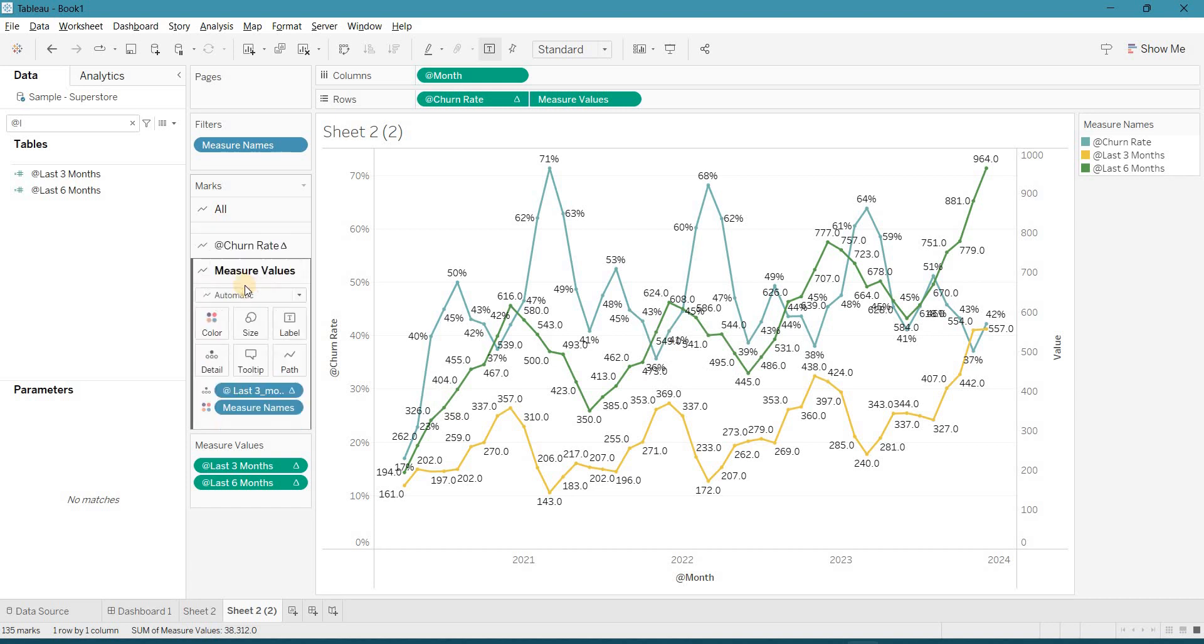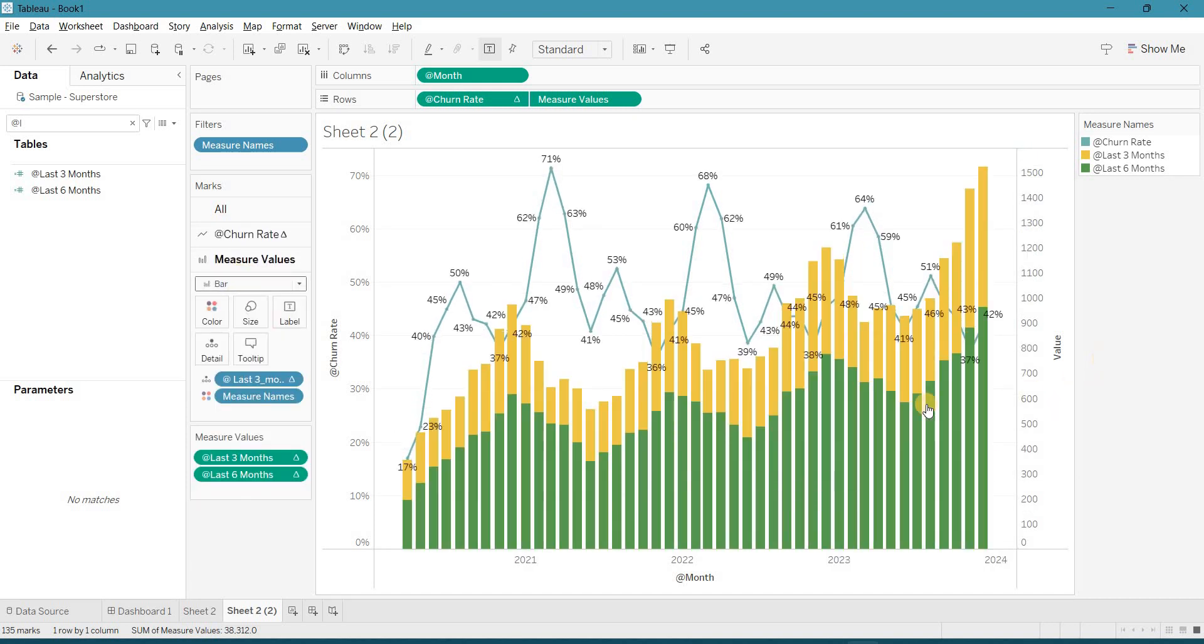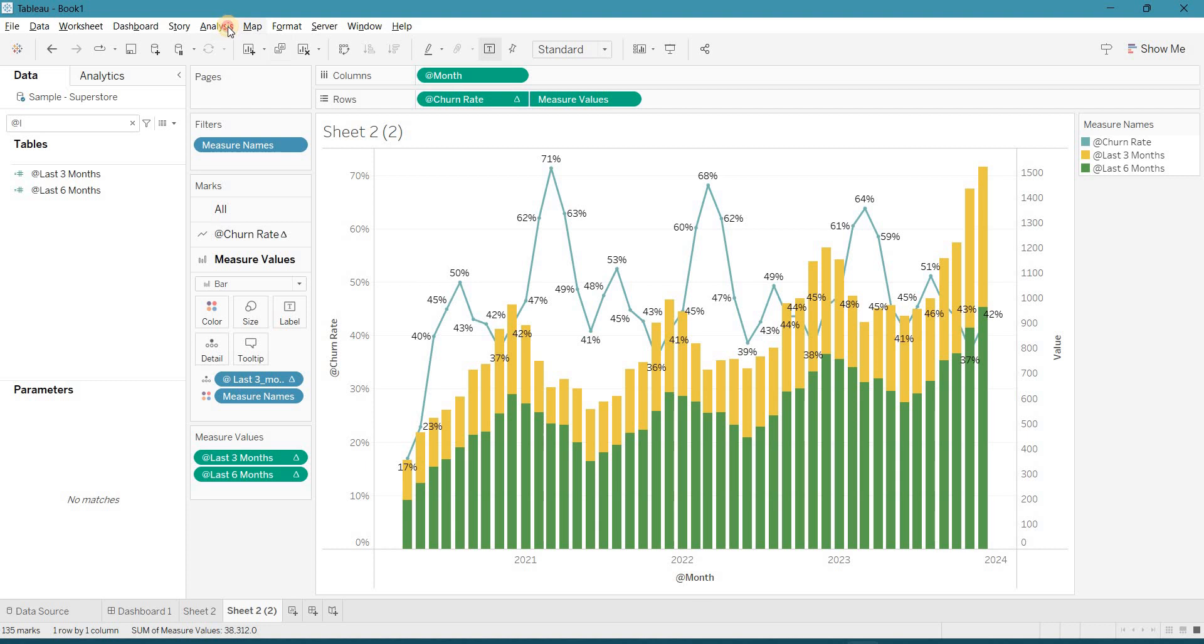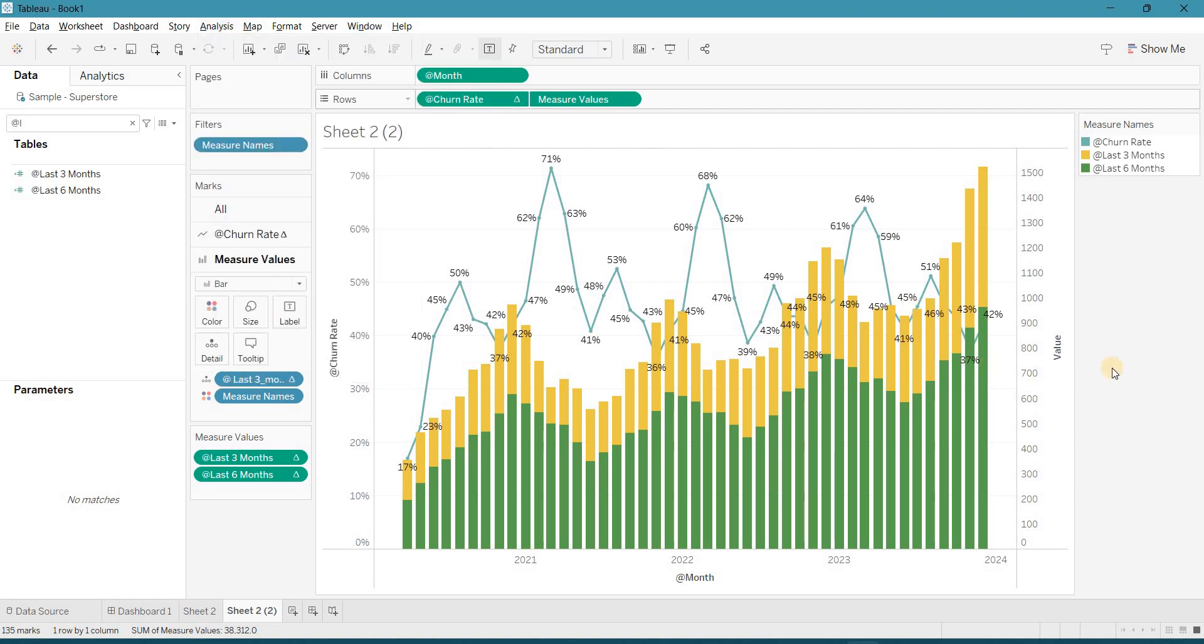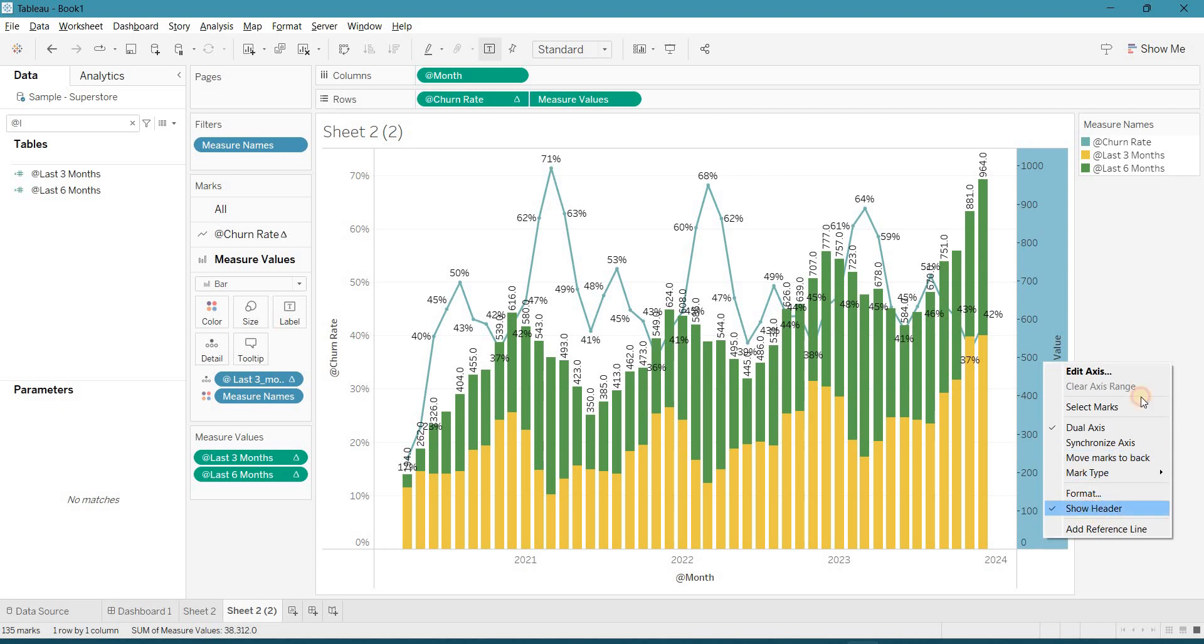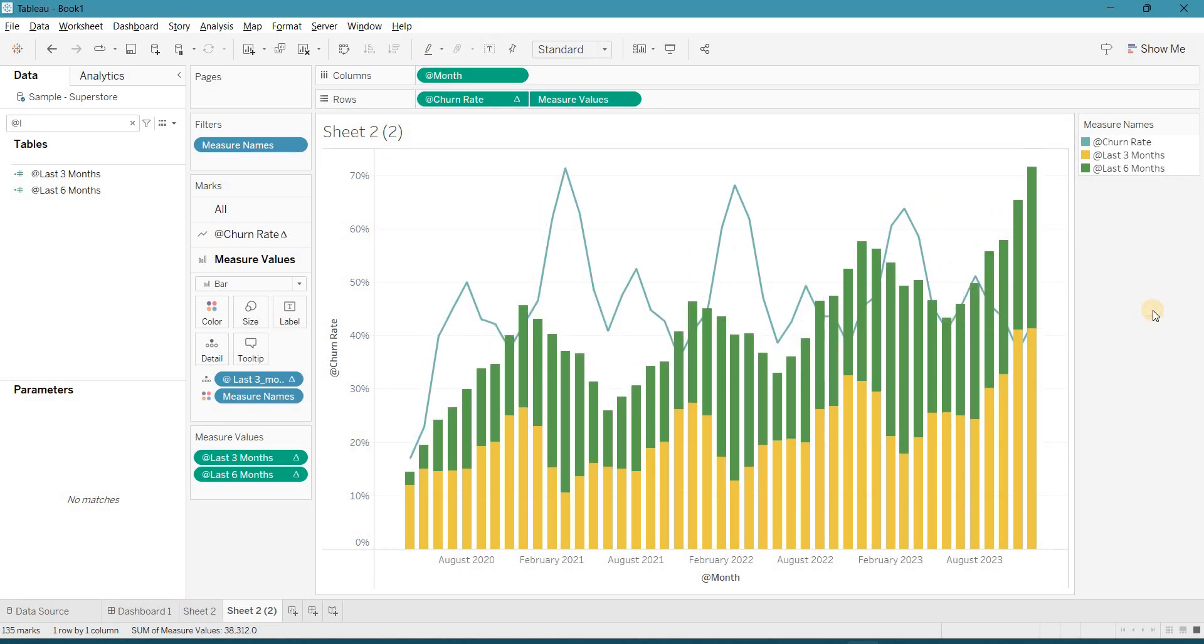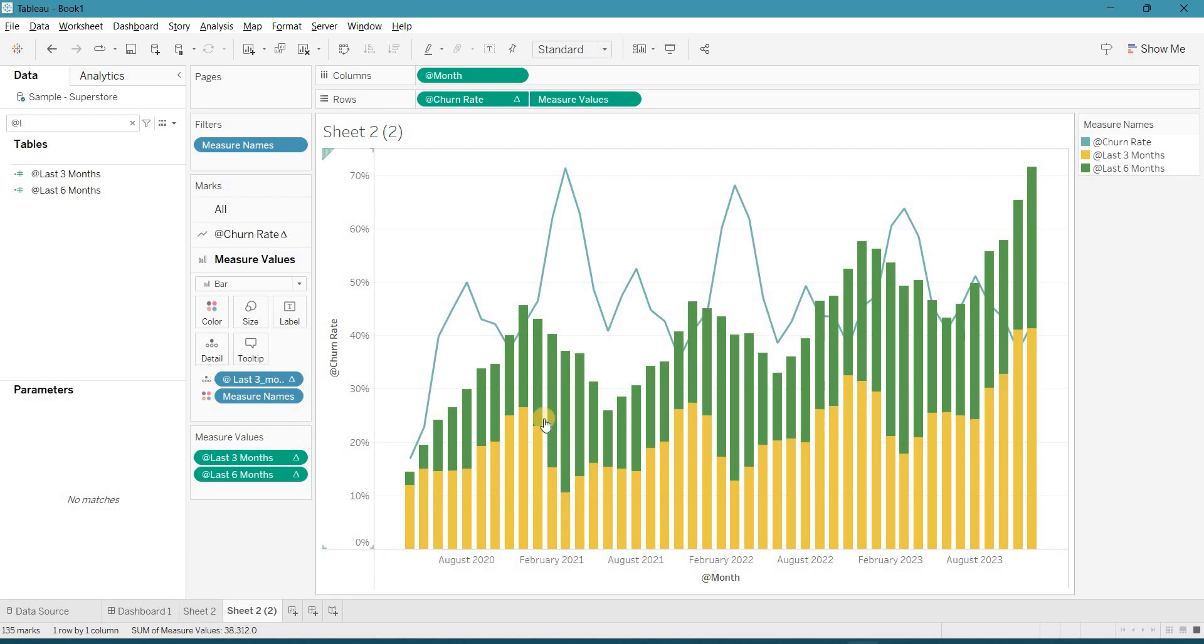Okay. Make it a bar chart. And make sure, go to analysis and stack bars should be off. And make sure, I don't want to show any null.